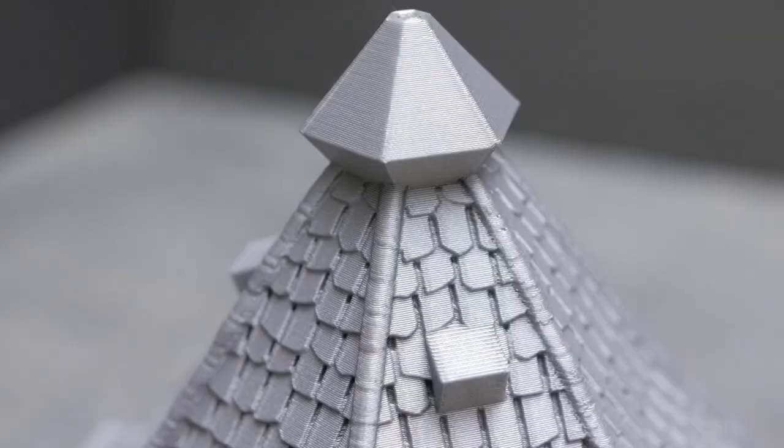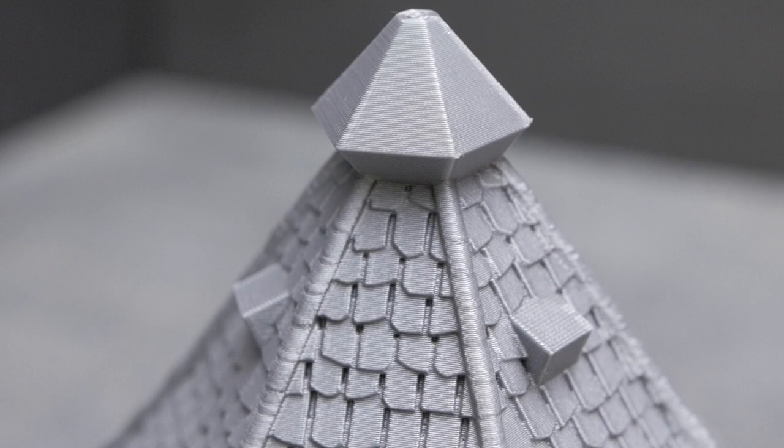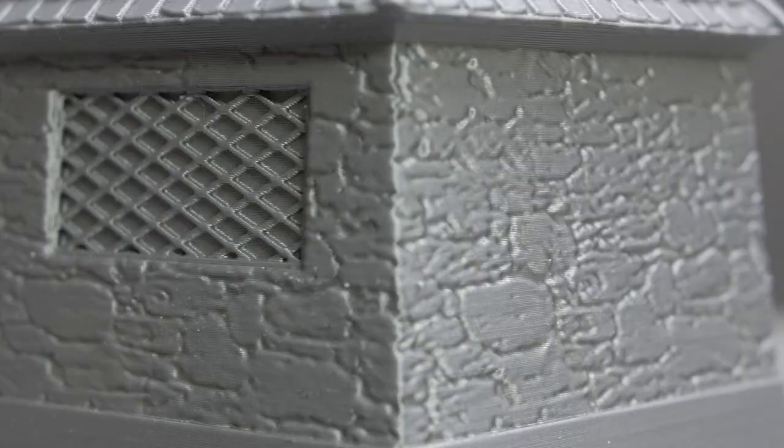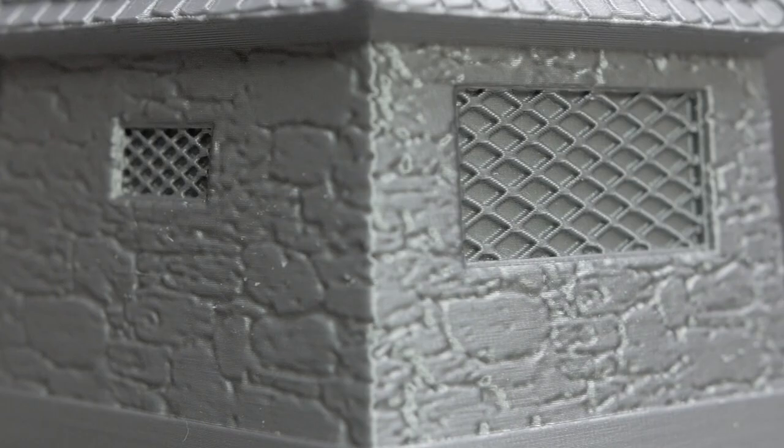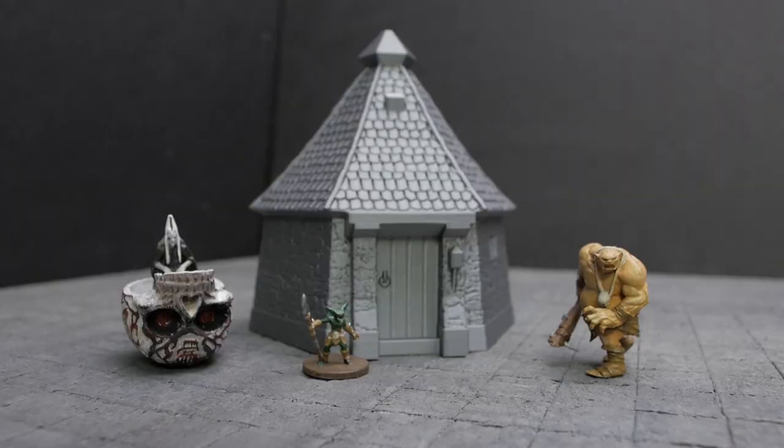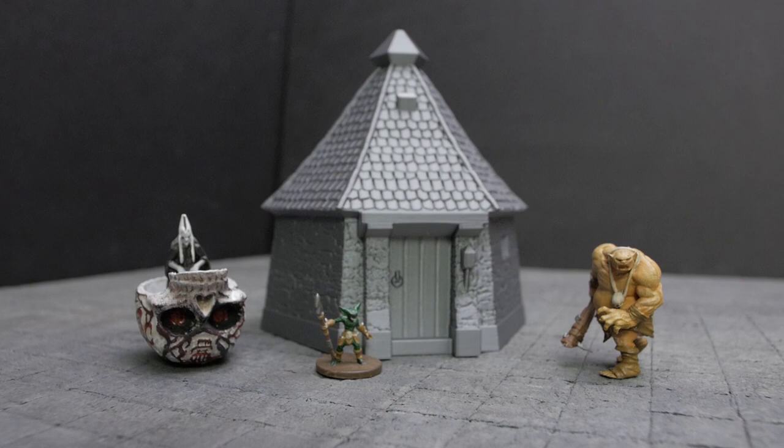This week I want to talk about 3D printed buildings that I found on Amazon. They're produced by a company called Ender Toys. I assume they use Ender printers to 3D print out these buildings.